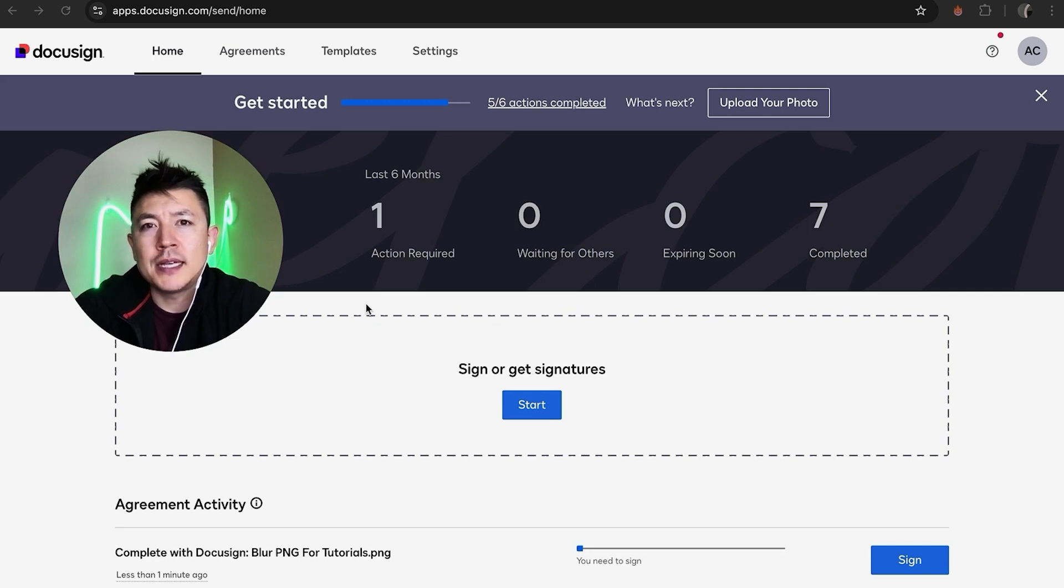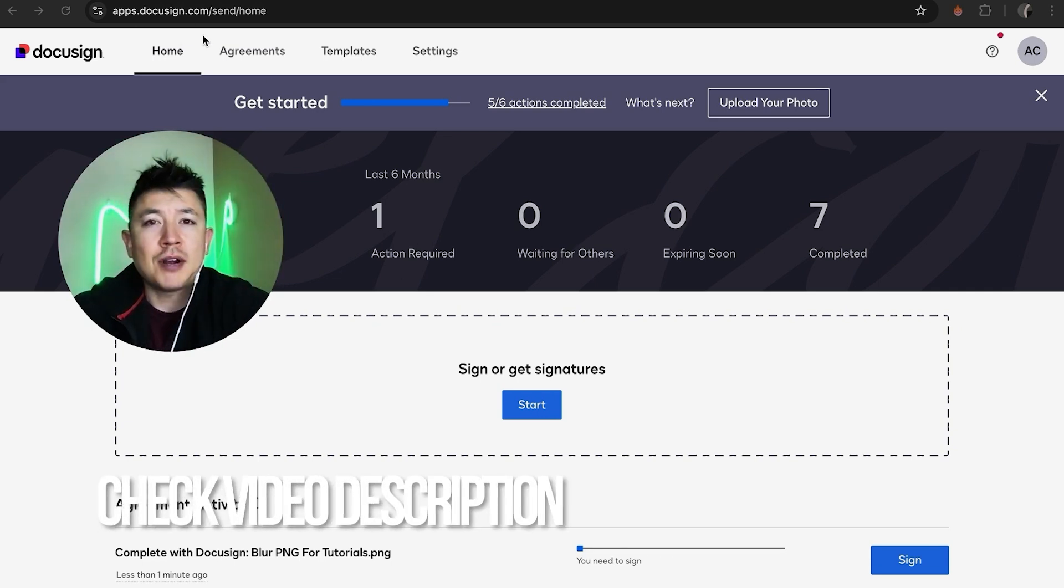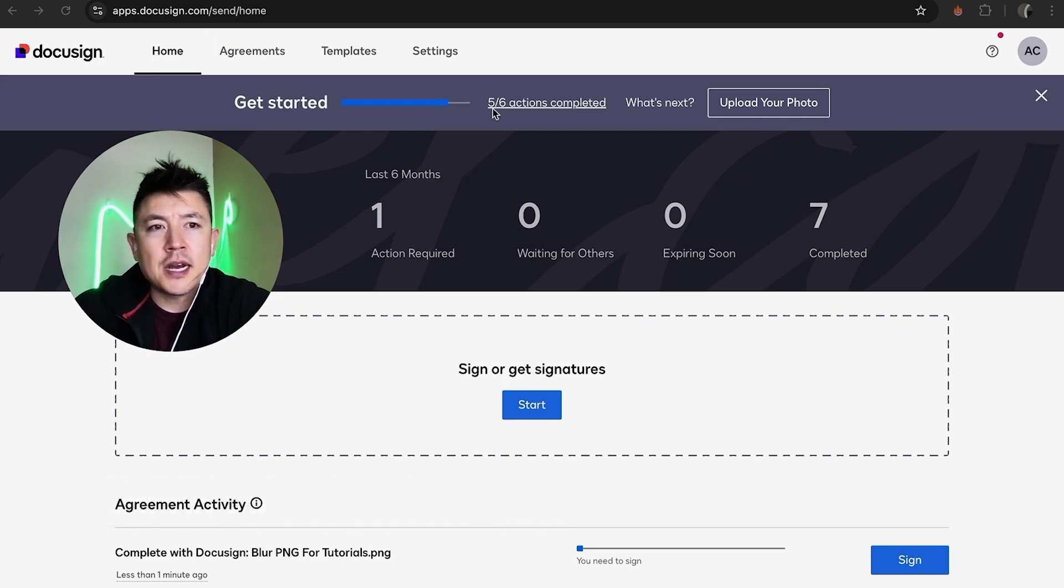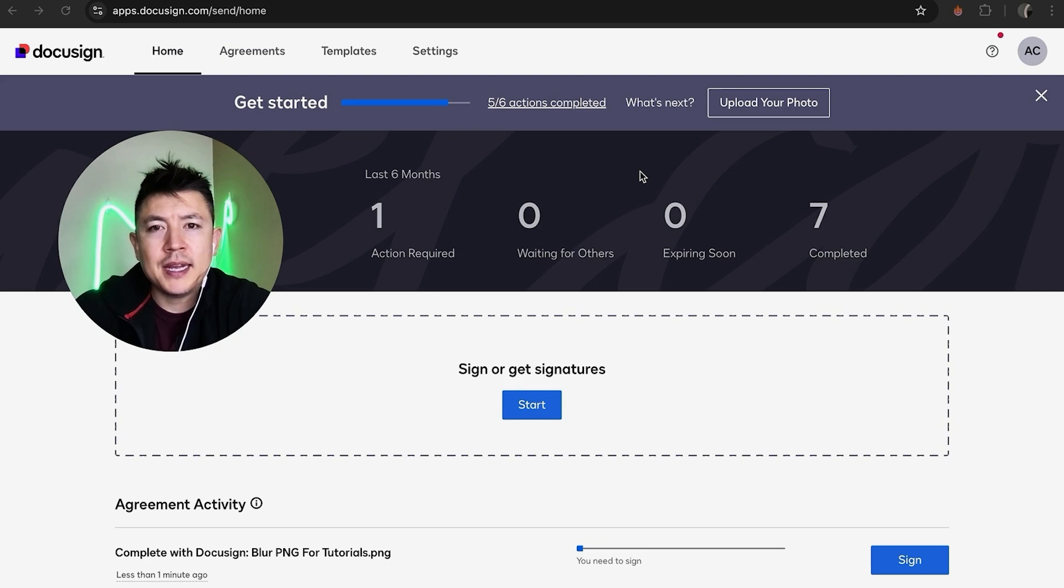Whatever the case, it's a pretty easy process, all handled here in your DocuSign account. Check my video description—I'll try to leave written instructions there as well. I've already logged into my DocuSign account and this is the home screen. Now, if you want to add a checkbox into one of your documents...